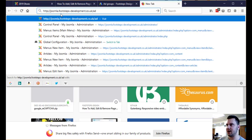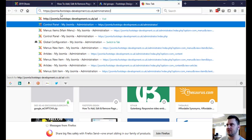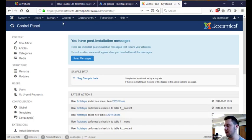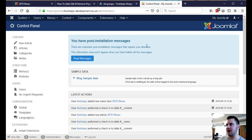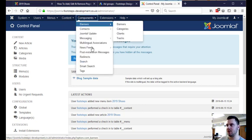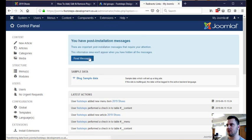If we log into the back end of Joomla by going to slash administrator, you might have to log in at this point, I'm already logged in. If we go to components, redirects,